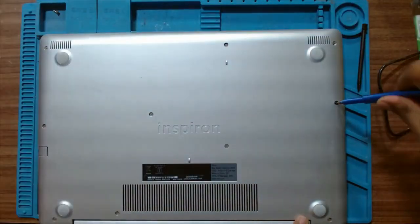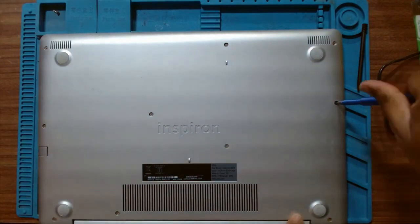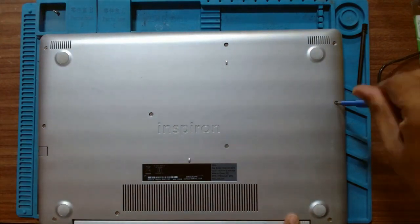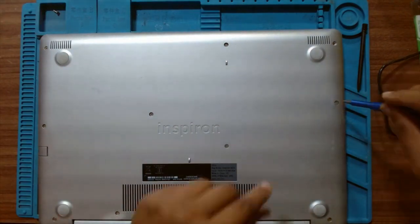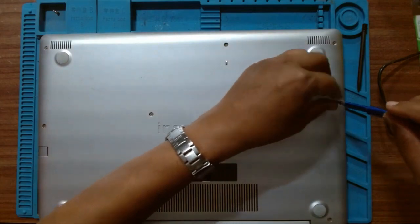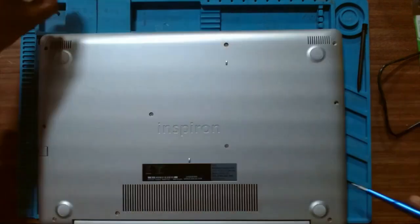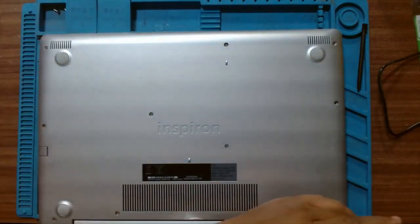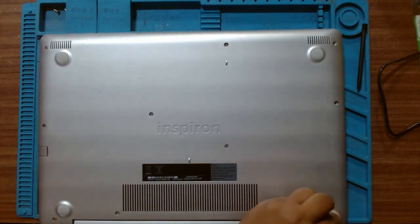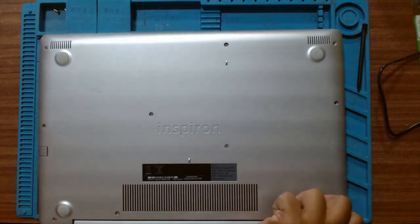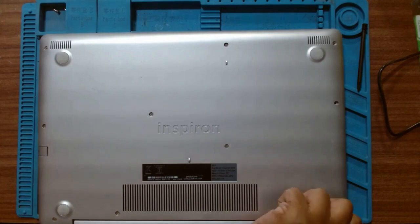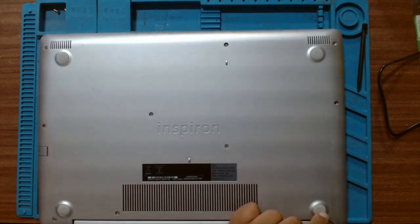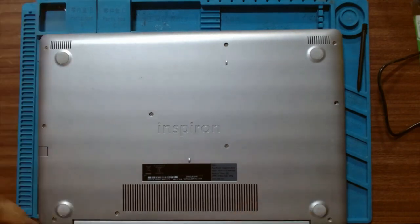This laptop has some hinge problem and broken plastic inside this area. Maybe the hinge is broken or the plastic studs are broken. Let's check. The screw is not getting out. Finally got it out.